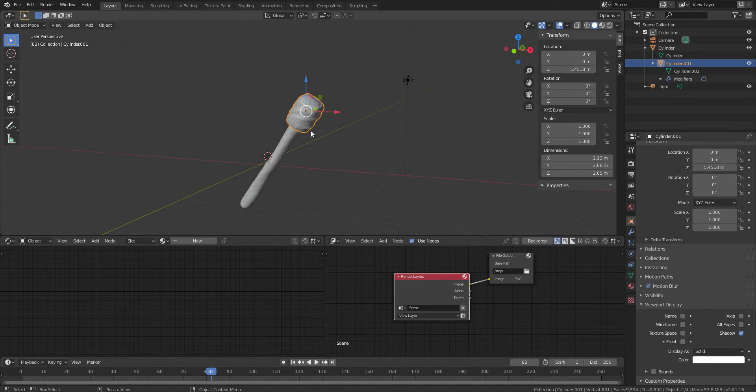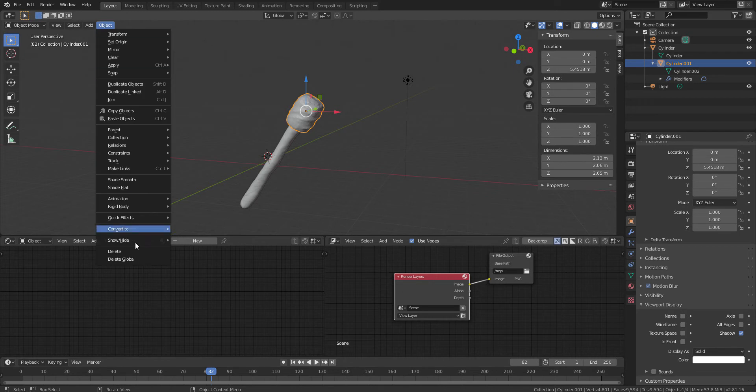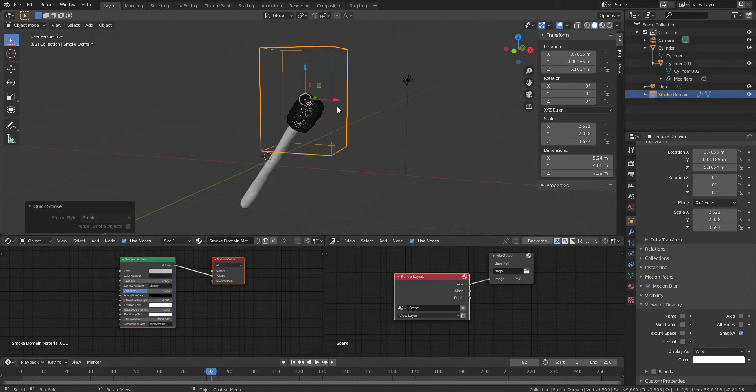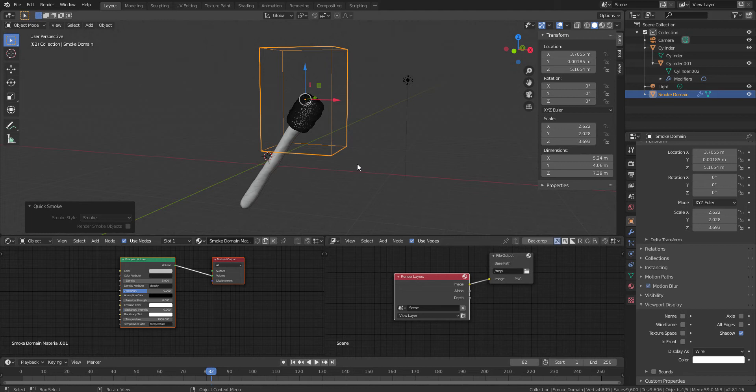You select the object and after that, you go to object, quick effects, quick smoke and immediately you will get a quick smoke box which is a smoke domain in Blender.